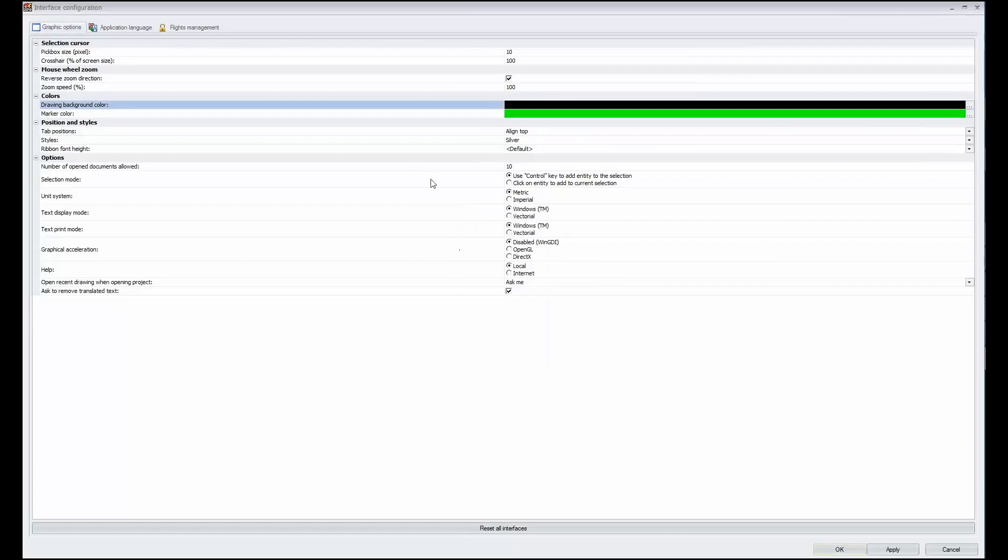One final option to point out is new in 2018, we have a selection mode that allows us to use simply clicking on an entry to add to a current selection versus what we used to do in the past, which is hold a control key to add entities to a selection. Pick your preference and continue.